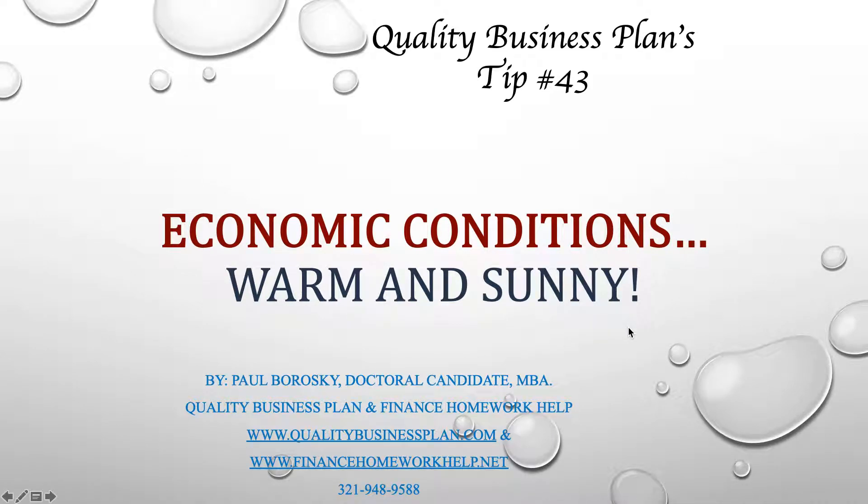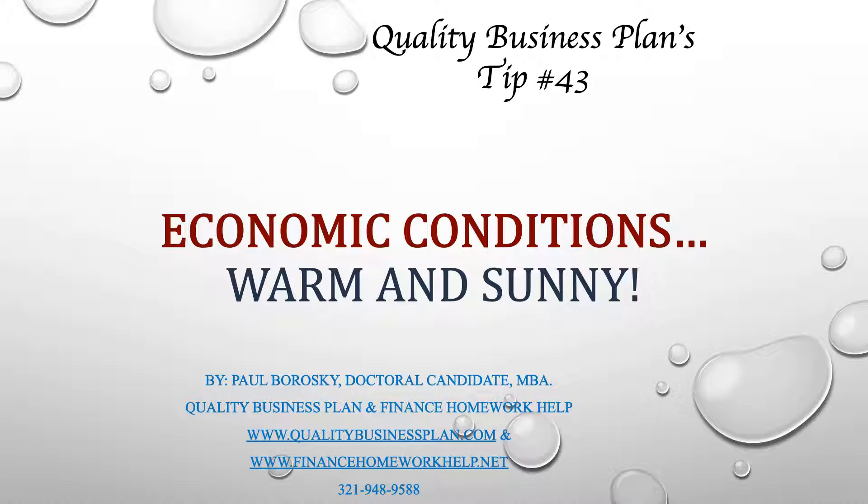Hey all, my name is Paul Borowski, and I am the owner of Quality Business Plan. I'm here to bring you our business plan writers tip number 43, which is economic conditions, warm and sunny.